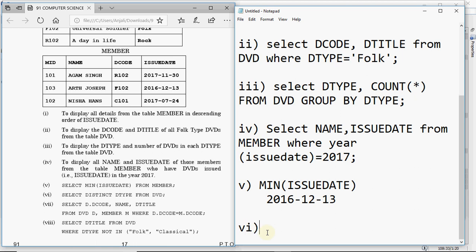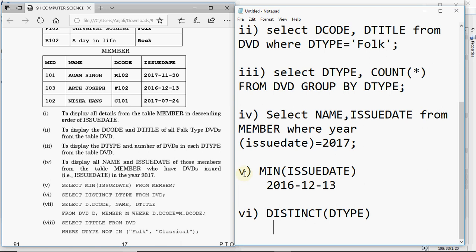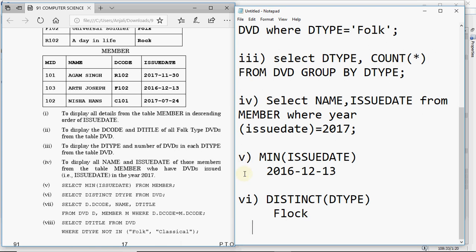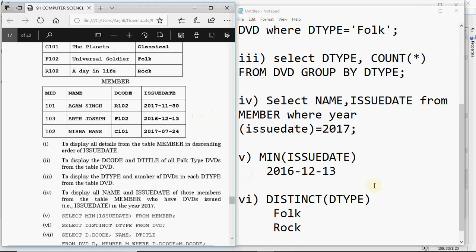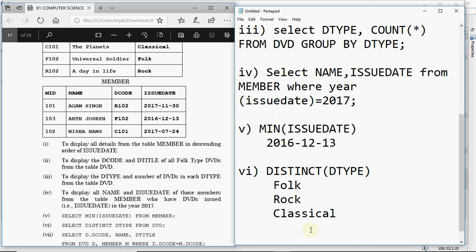Query 6 is: SELECT DISTINCT dtype FROM DVD. DISTINCT means show all different values without repetition — each value shown only once even if repeated in the table. The output has three values: folk, classical, and rock.